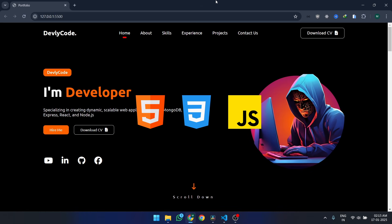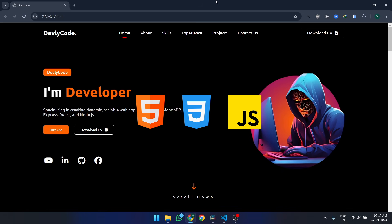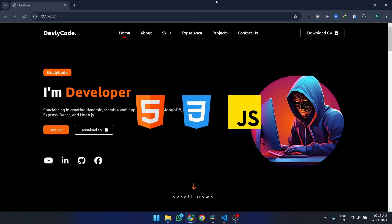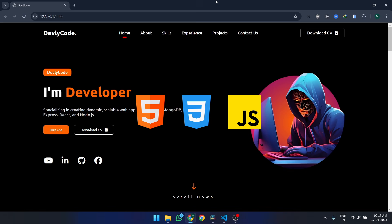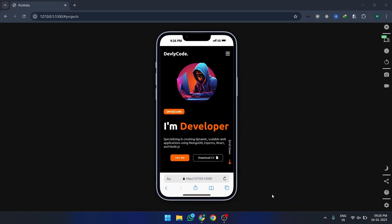This isn't your ordinary menu. We're adding smooth animations, clickable background effects, and sleek social media icons. Here's a sneak peek at what we'll build today.